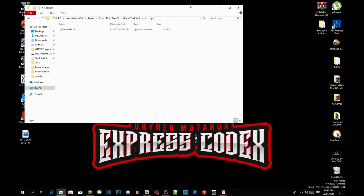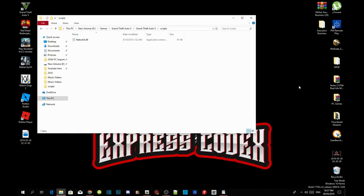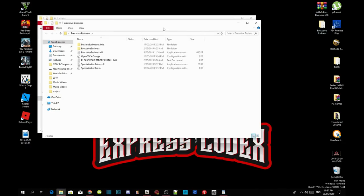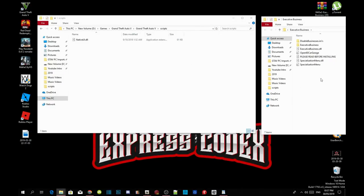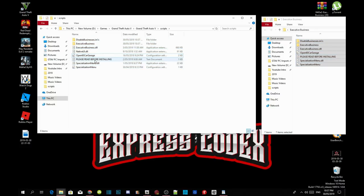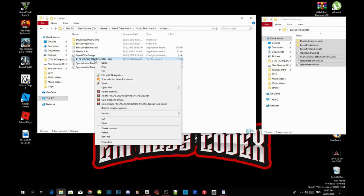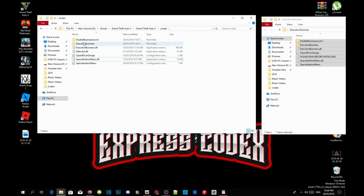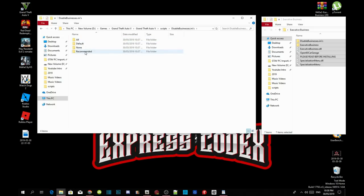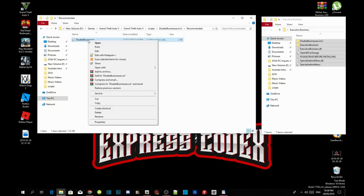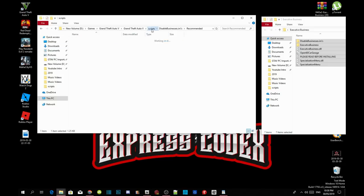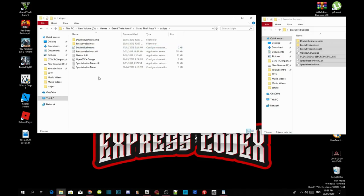We have finally finished installing our requirements, so now we're going to install the mod itself. Open up your executive business extract folder — inside there will be a couple of files, so copy the whole thing and drag it inside your scripts folder. After that, delete the readme.txt file. Then go to your DisabledBusiness.ini folder, go to Recommended, copy that file, go back to your scripts folder and paste it there, then delete that folder. That's all you need to do.